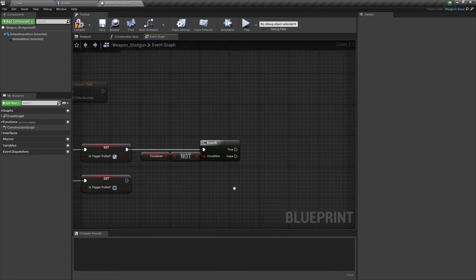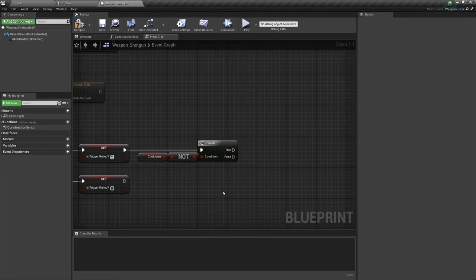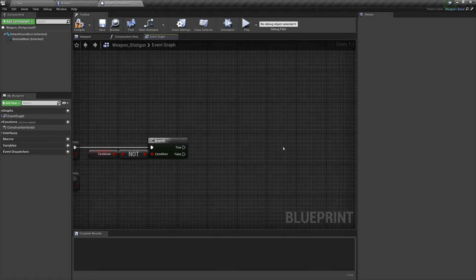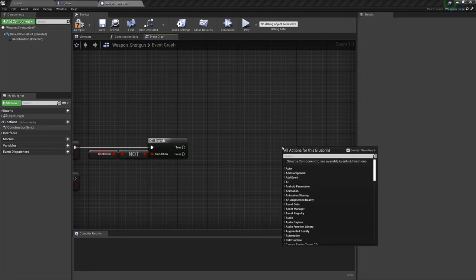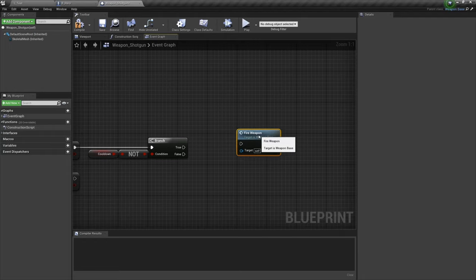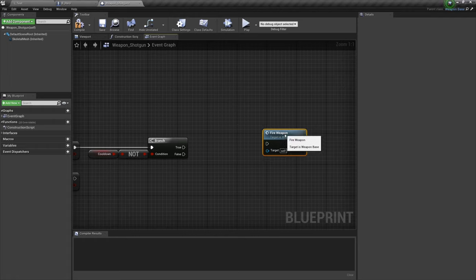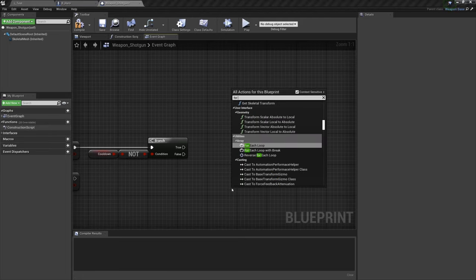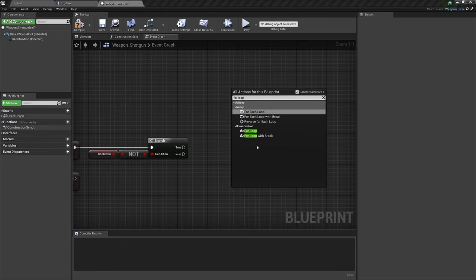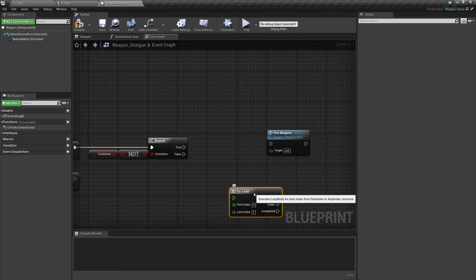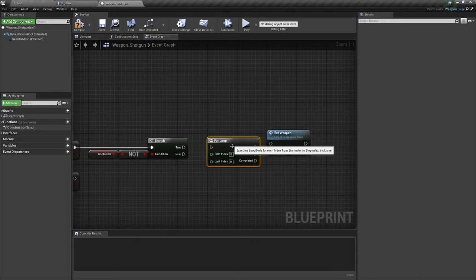This will set the trigger to be pulled and also ask if we're in cooldown. If we're not in cooldown we'll continue with the script. So where this changes is right here, instead of just firing the function once, a shotgun will have multiple shells. To simulate this effect we're going to fire the function as many times as desired, so we'll get our fire function. And to repeat it instantaneously five times over we're going to get a for loop.